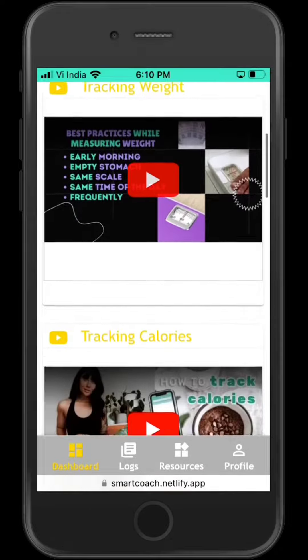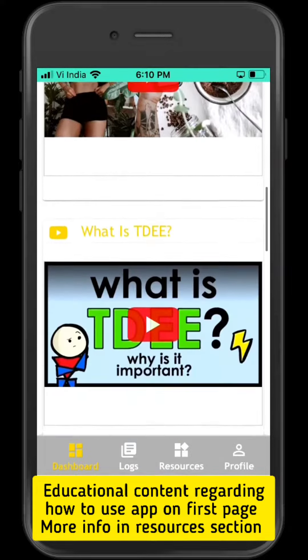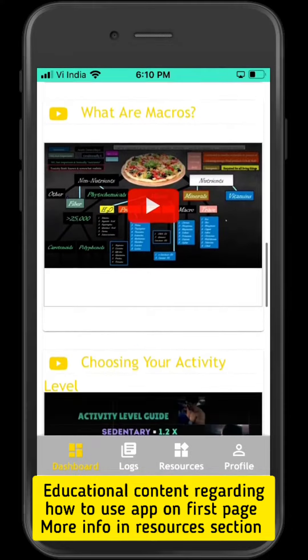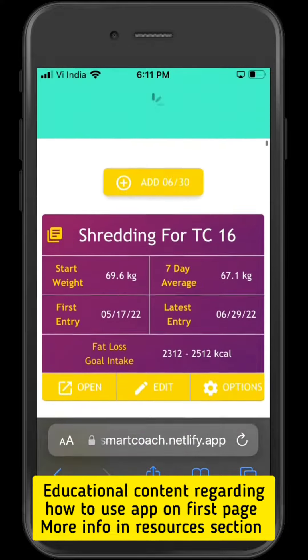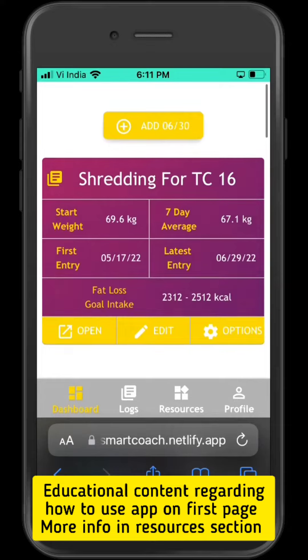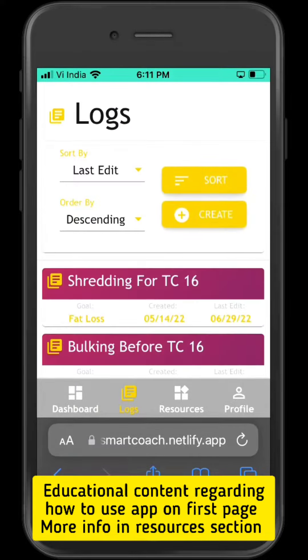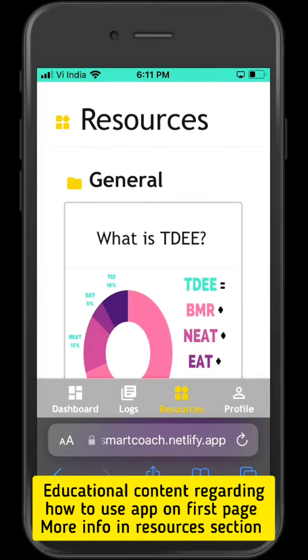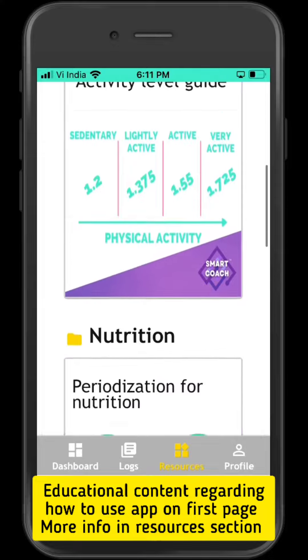On the first page, you will find various educational content regarding how to use the app, and there is more information in the resources section containing various guides that you can use to progress in your journey.